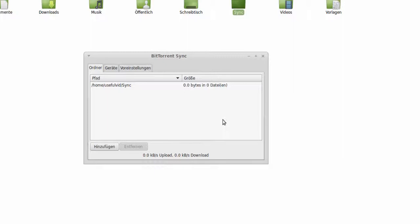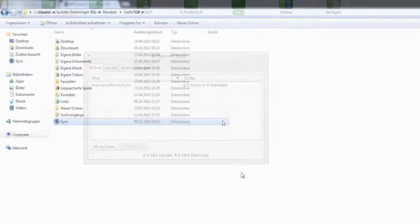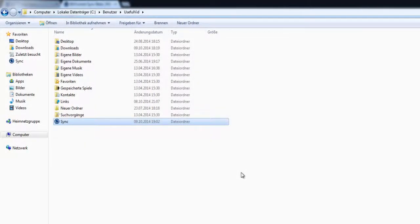In the next step I change to Windows and type in the just generated secret. In Windows I already created a folder which is also named Sync.